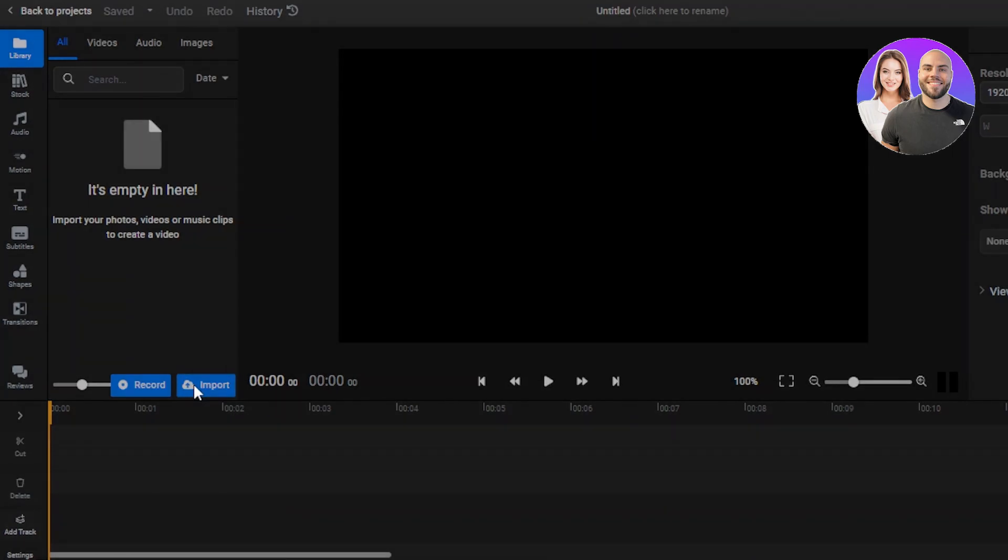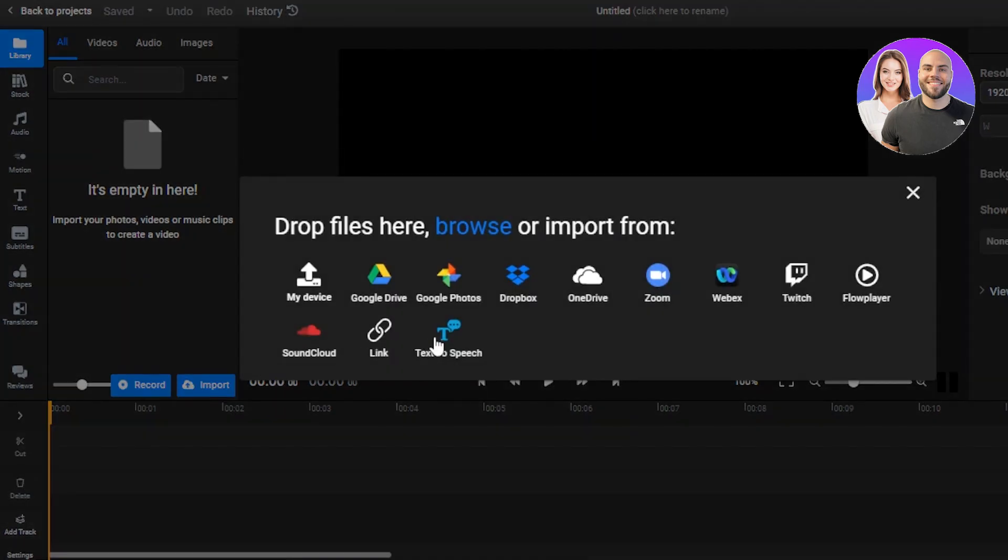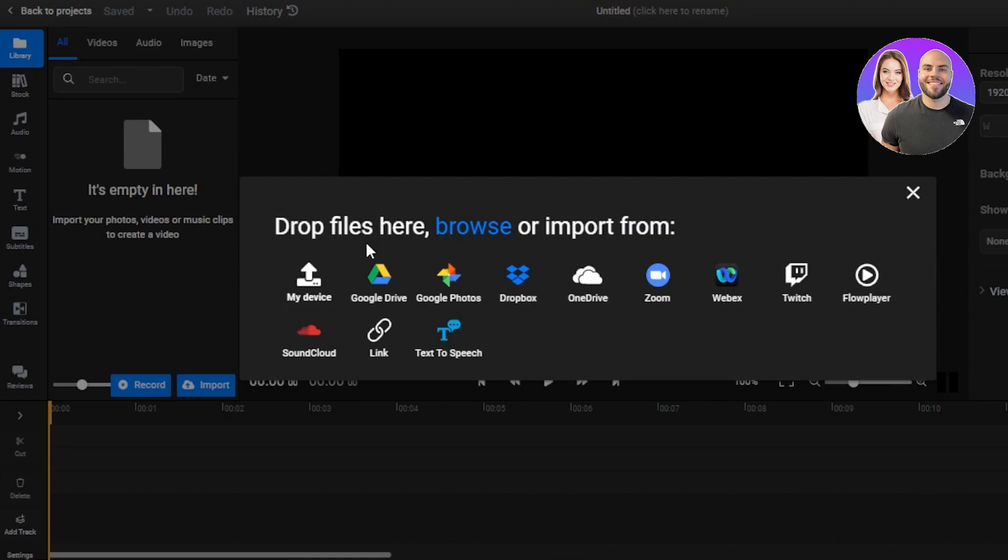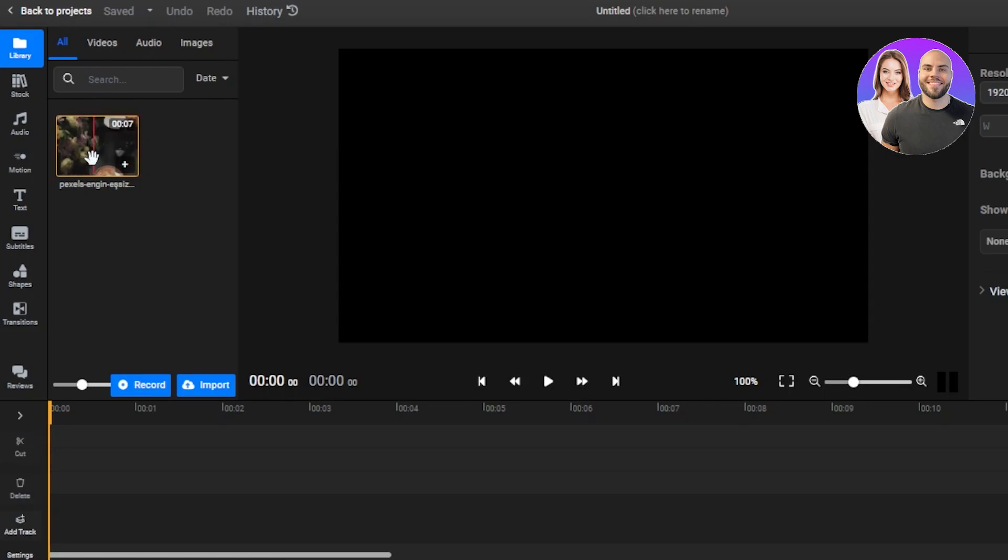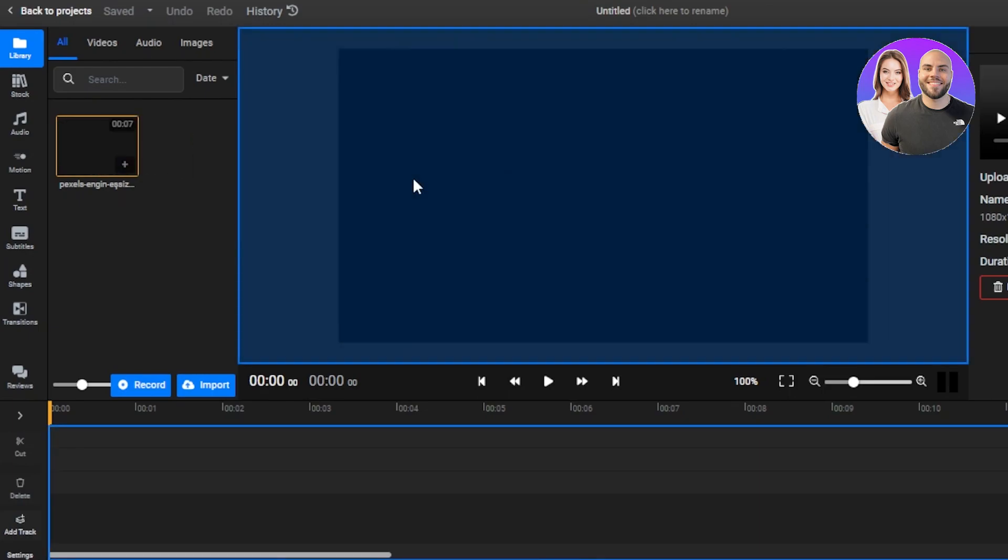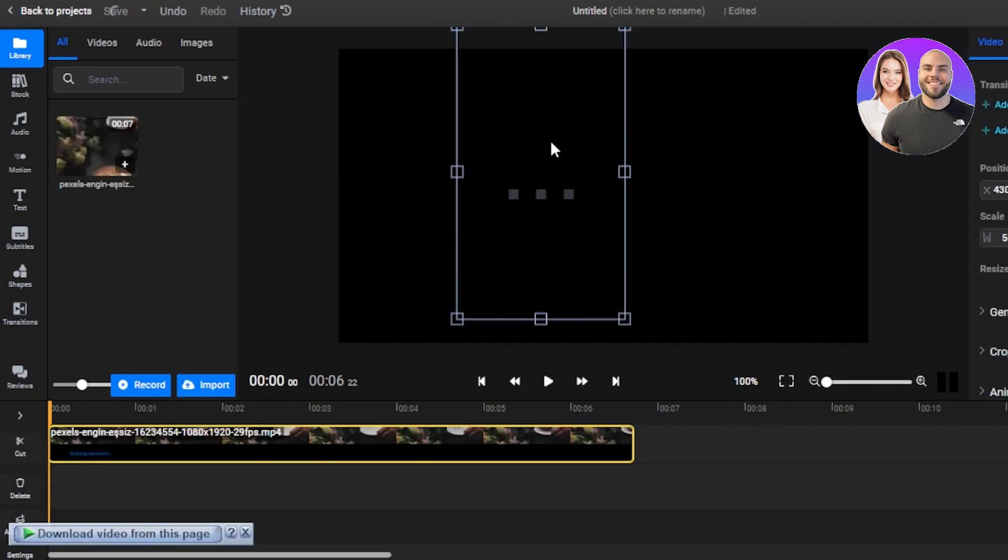So click on import media and it has different options. It has my device, Google Drive, Google Photos, Dropbox, OneDrive, Zoom, wherever you have your media, you will import it. So I will just simply upload from my computer. So now our video is imported. Here you will get all of your media. I have just imported this video that I am editing. Now once you have added, you can simply drag and drop it to your editor and it will be added.